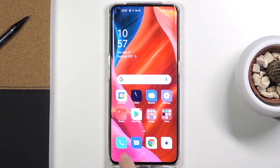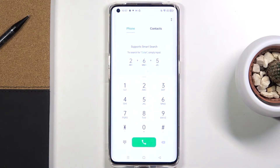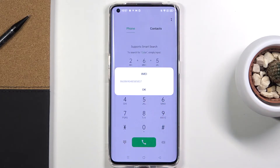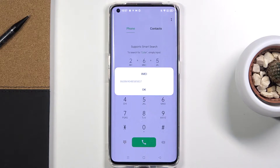First of all you need to open your phone dialer. Let me start with the first one — it is asterisk pound 06 pound. As you can see, this will show you your IMEI number. If you want to check this unique number assigned to your Oppo device, just enter this code and you will be provided with the IMEI.